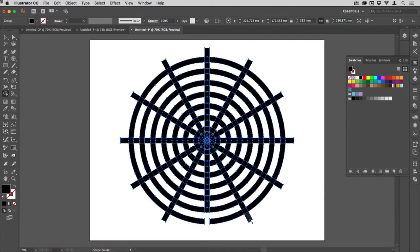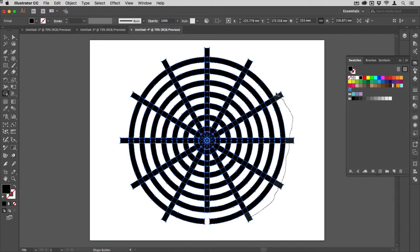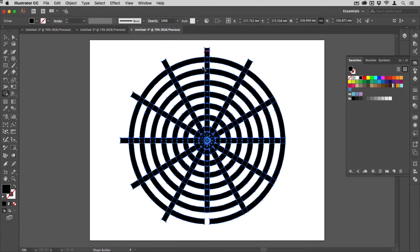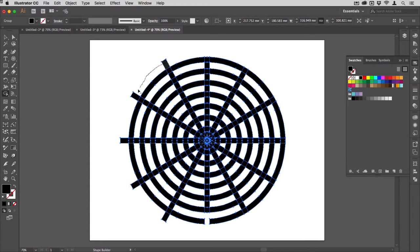I no longer have a need for all of these spokes around the outside, so I'm just going to drag around them like so to remove. Doesn't hurt if you stop. If you make a mistake, you can just undo, or you might just want to click on them if that's easier.